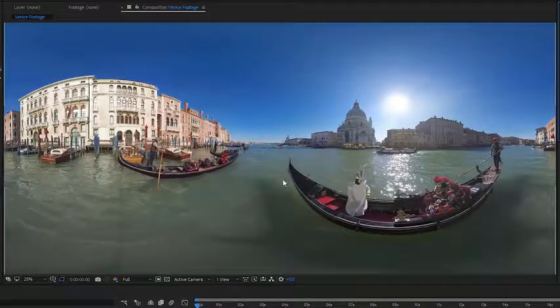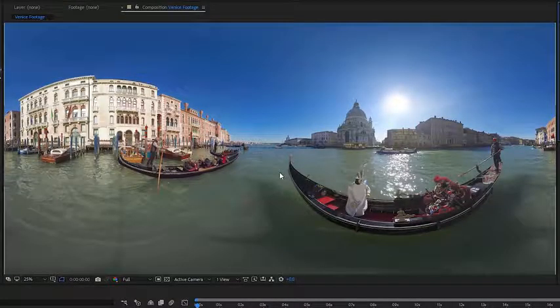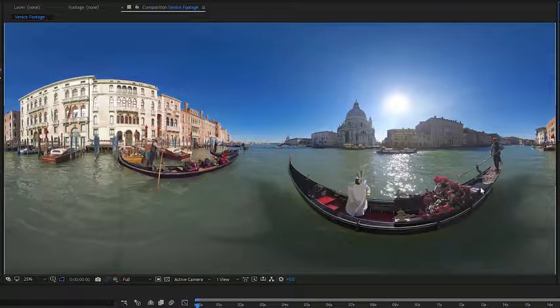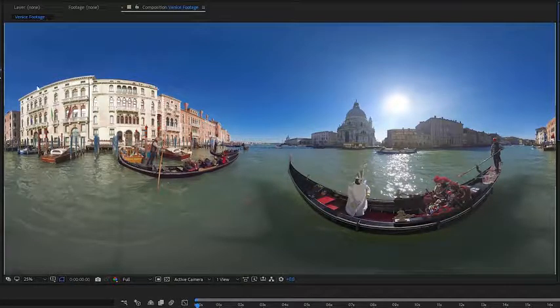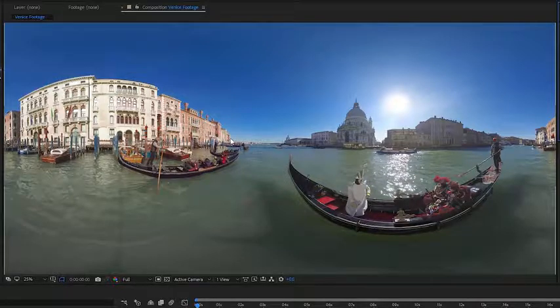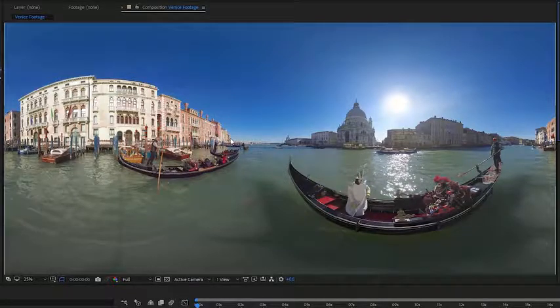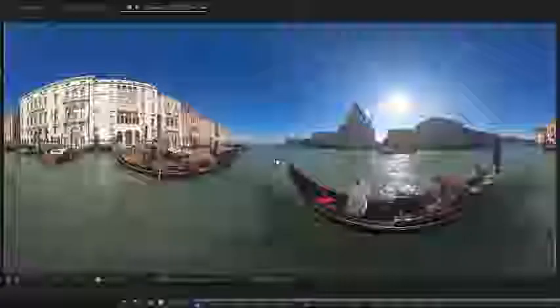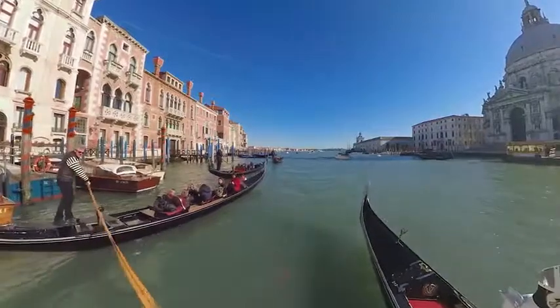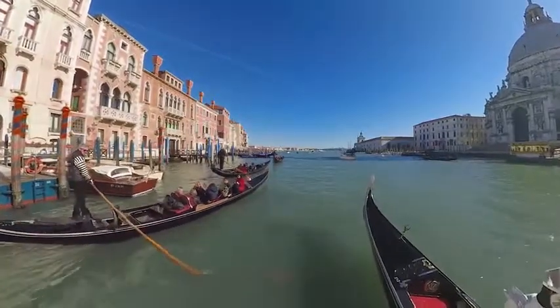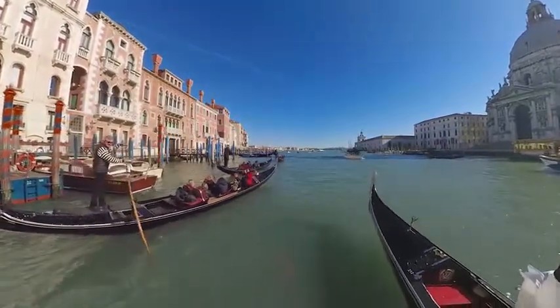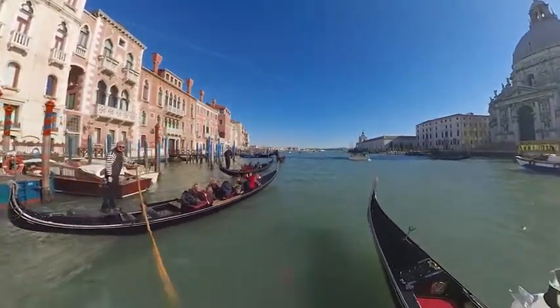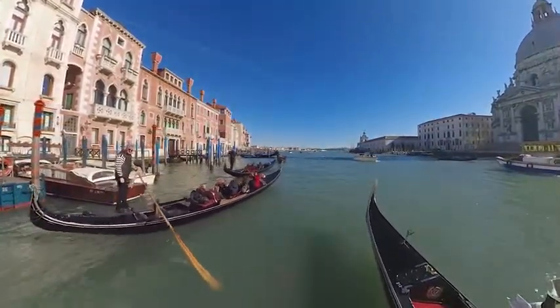Some telltale signs of equirectangular footage you can see are these curves on the video, you can see on the boat, and you can also see on the buildings here on the horizon line. I also want to note that whatever's in the very center of your equirectangular footage, that's going to be where you're facing forward if you're viewing this in a 360 headset, and you can see the front of the boat here.